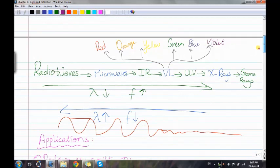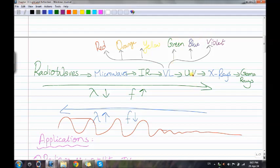The electromagnetic spectrum is the range that consists of seven types of electromagnetic waves. It starts with radio waves, then microwaves, then infrared rays, which includes the visible spectrum: red, orange, yellow, green, blue, and violet. Then we have ultraviolet, x-rays, and finally gamma rays.